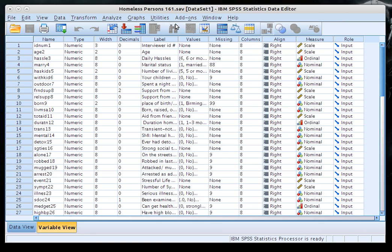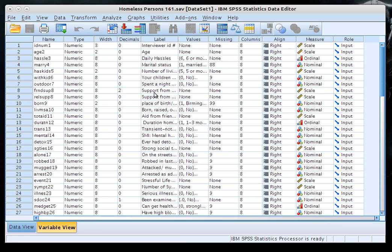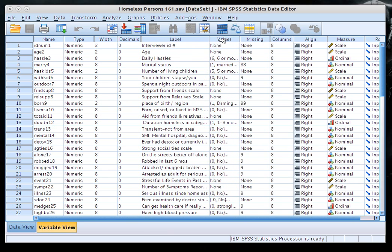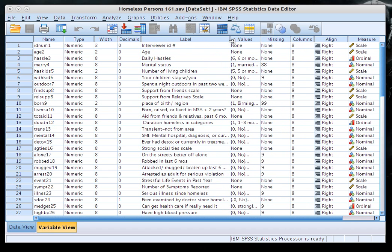If you haven't done so already, open up your homeless persons 161 dataset and get to this screen. Click on Variable View, and the first thing we're going to do is identify a variable that is appropriate for us to look at a mean for.